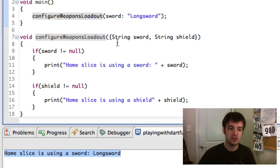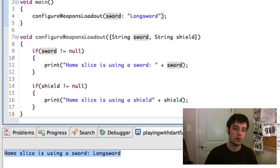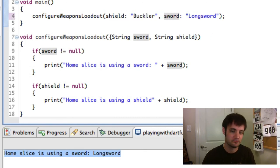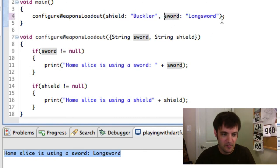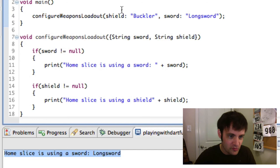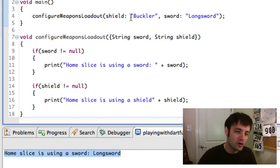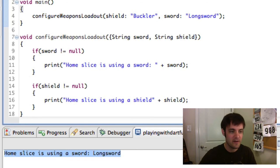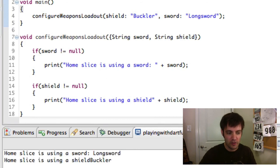So homeslice is using this longsword. So just to show you, it doesn't matter what order. We'll do the shield first. We'll say a buckler. And again, it looks like positional, but it's not. It's all about these colons. It looks like an object definition. A name value pair.